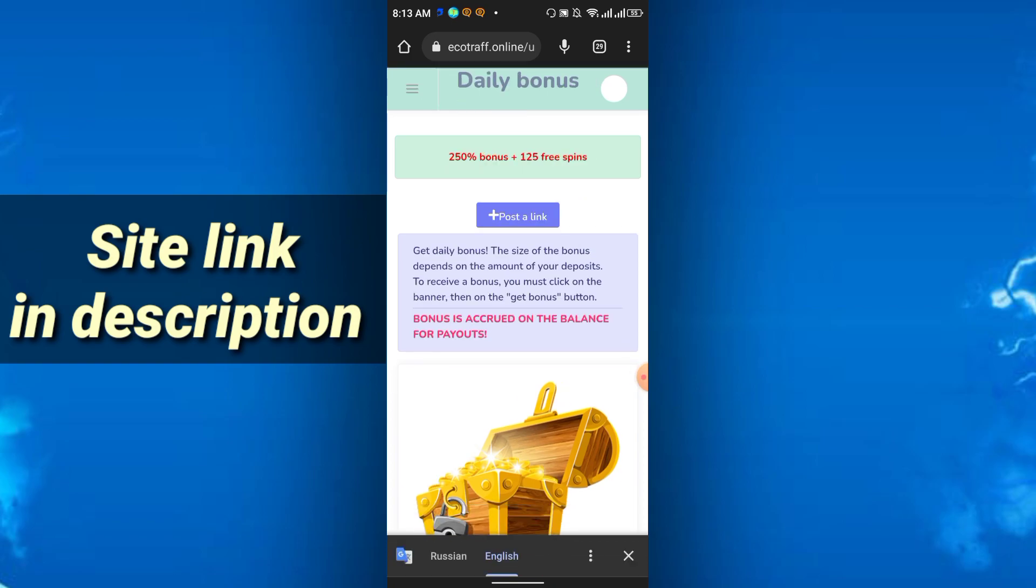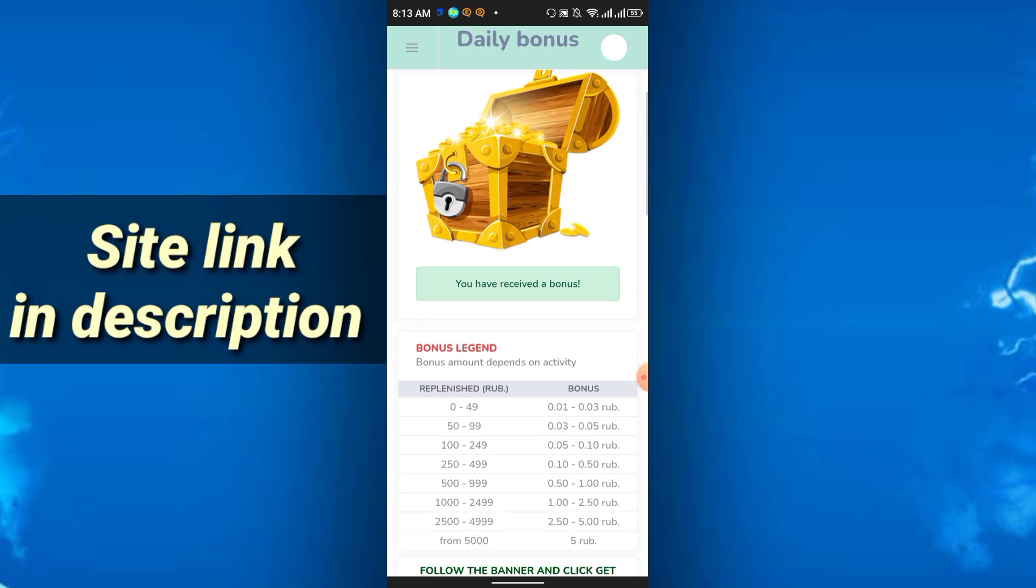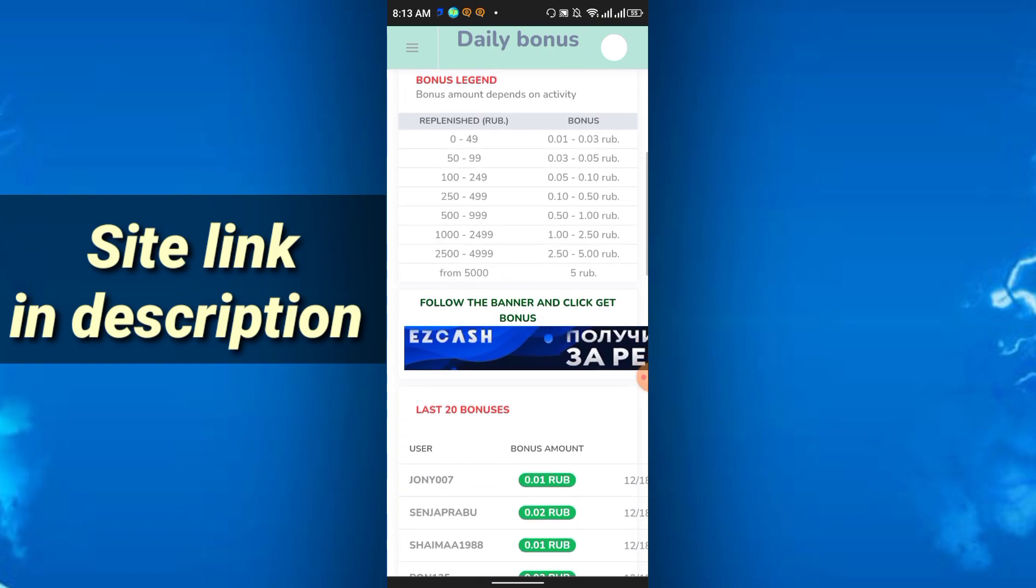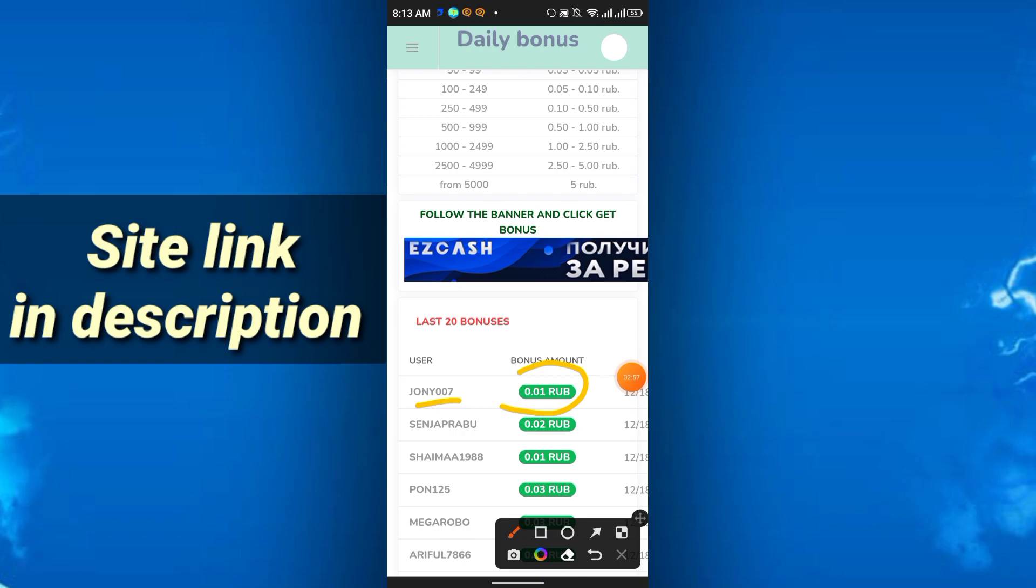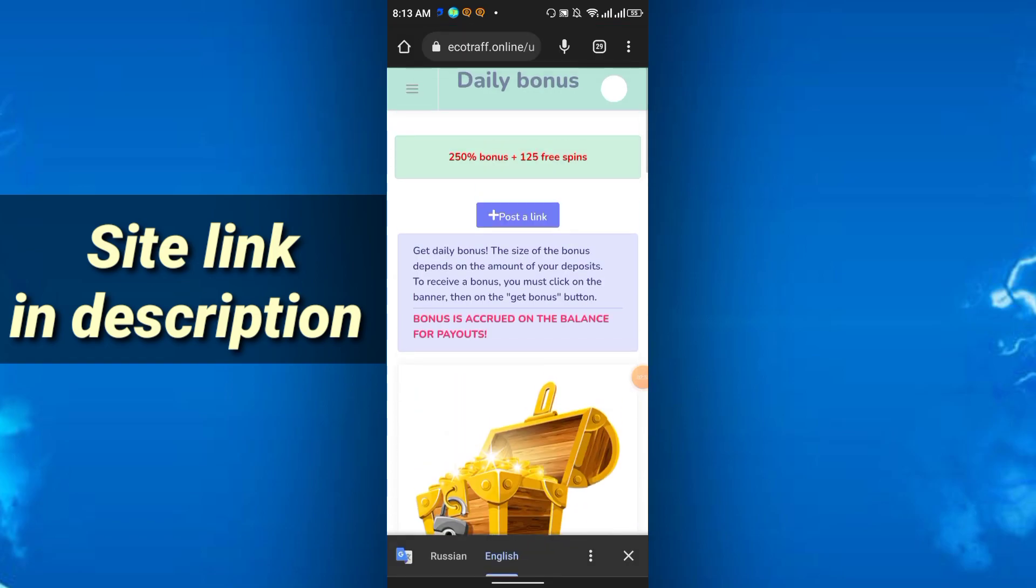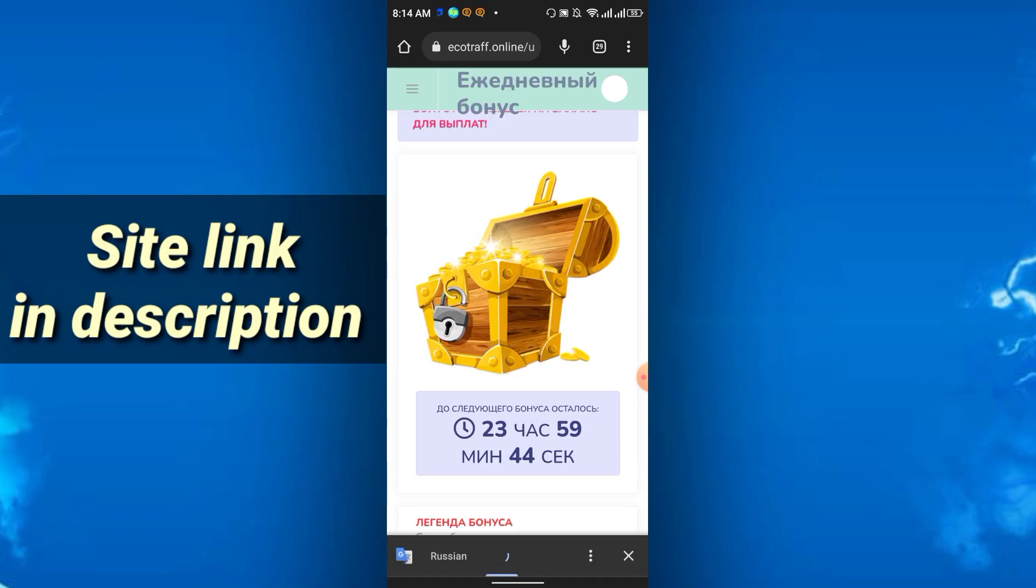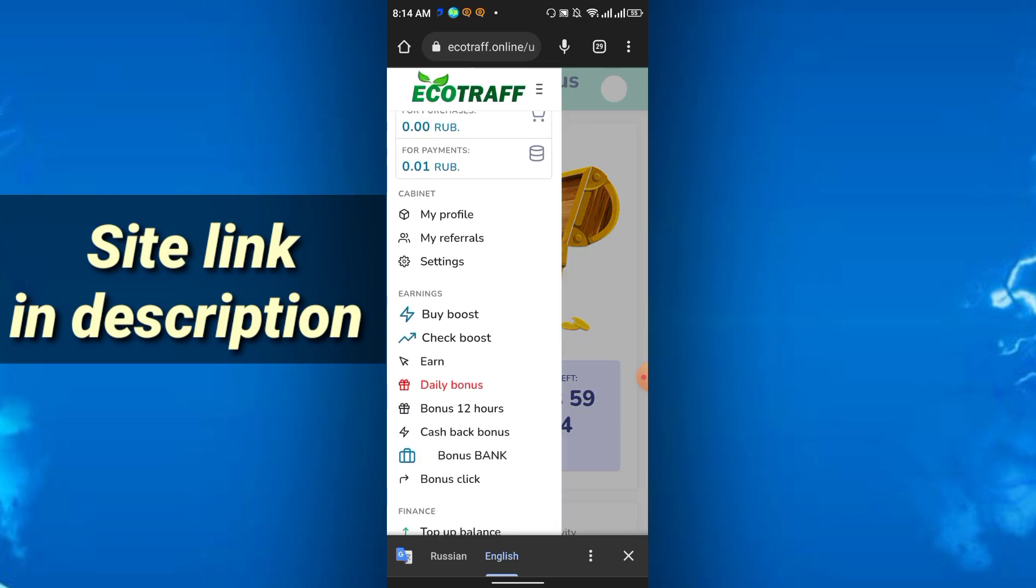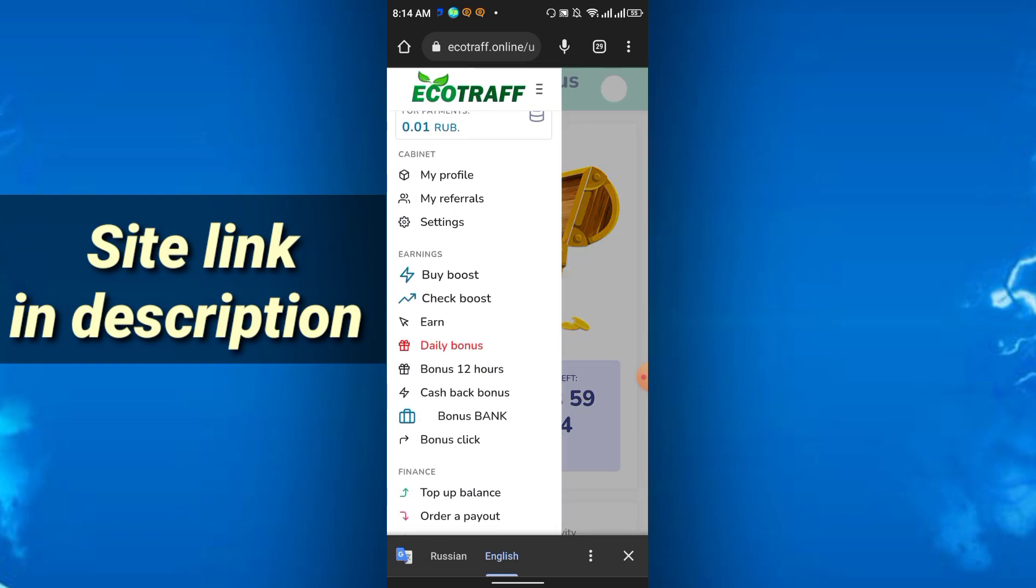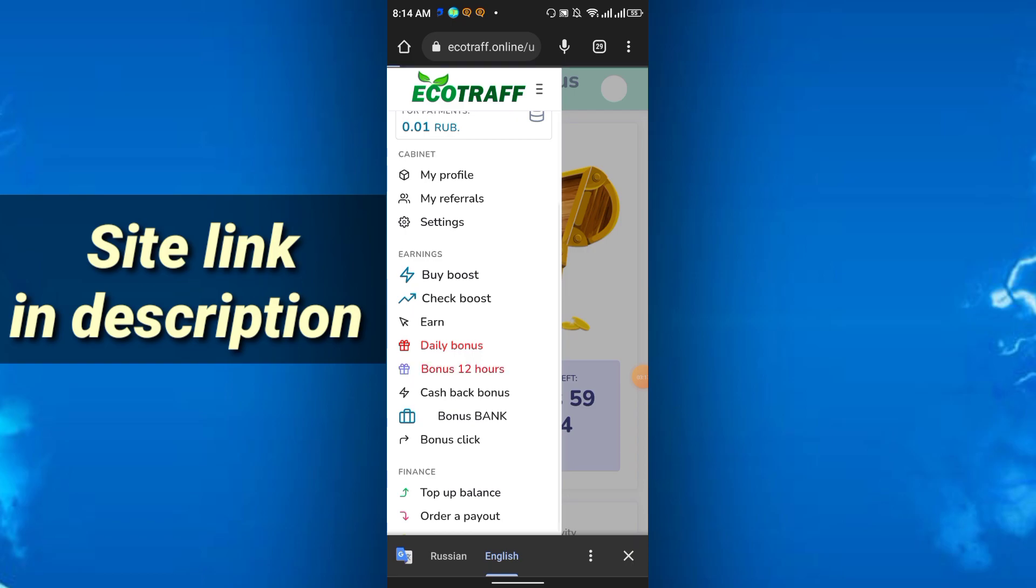You see I just received the bonus, here is my bonus 0.01 RUB I just received. In this way you can also receive the bonus. Mining will be automatically every day, no need to click anywhere to start the mining. Besides mining you can do the daily bonus and bonus for 12 hours, so every 12 hours you can collect the bonus also.